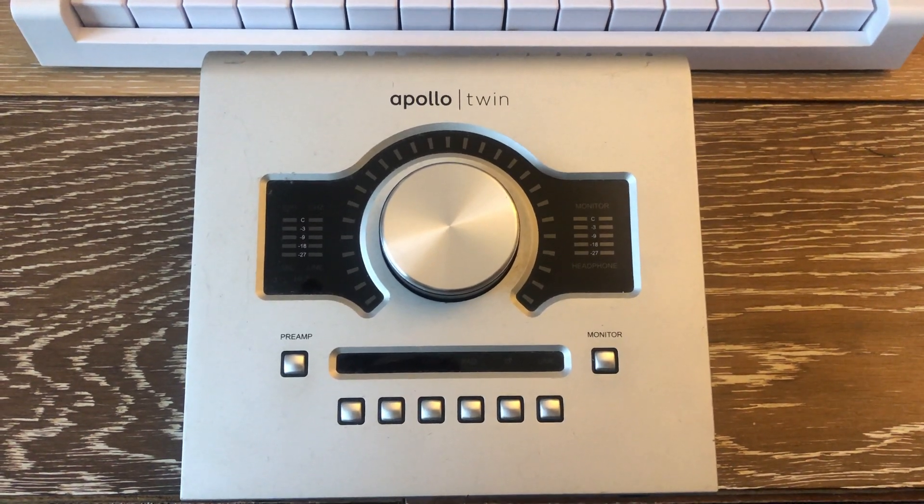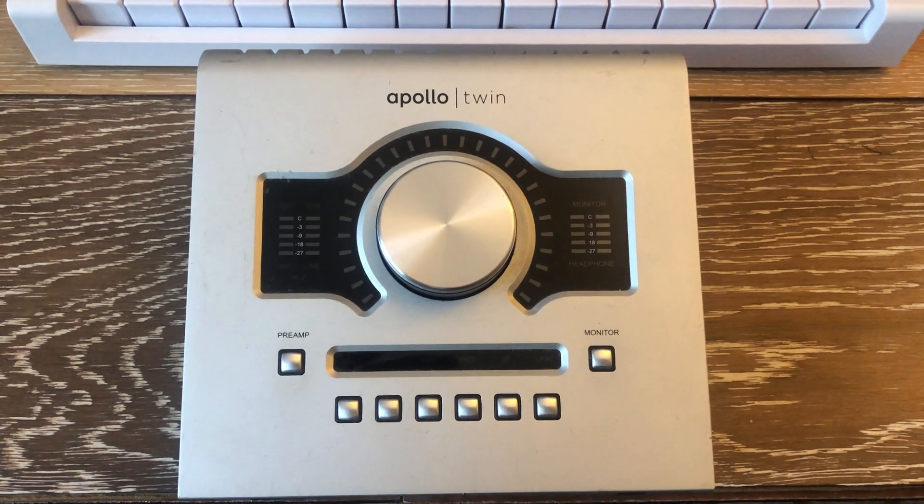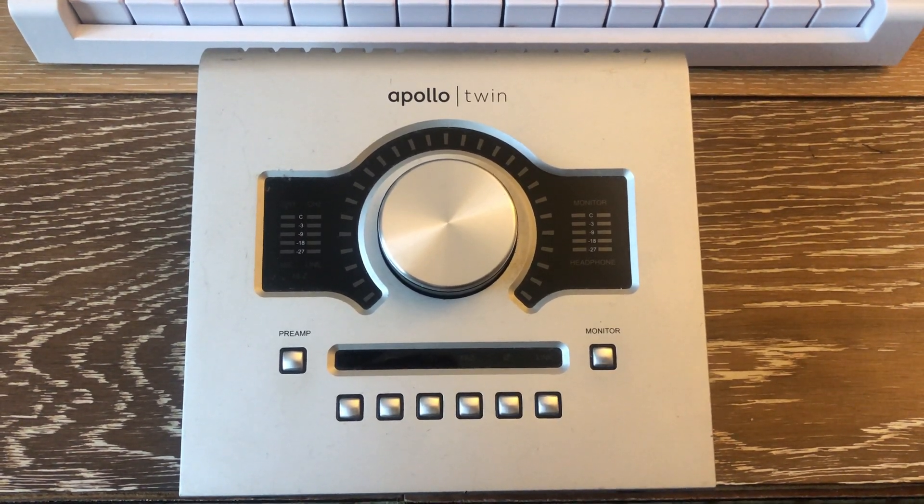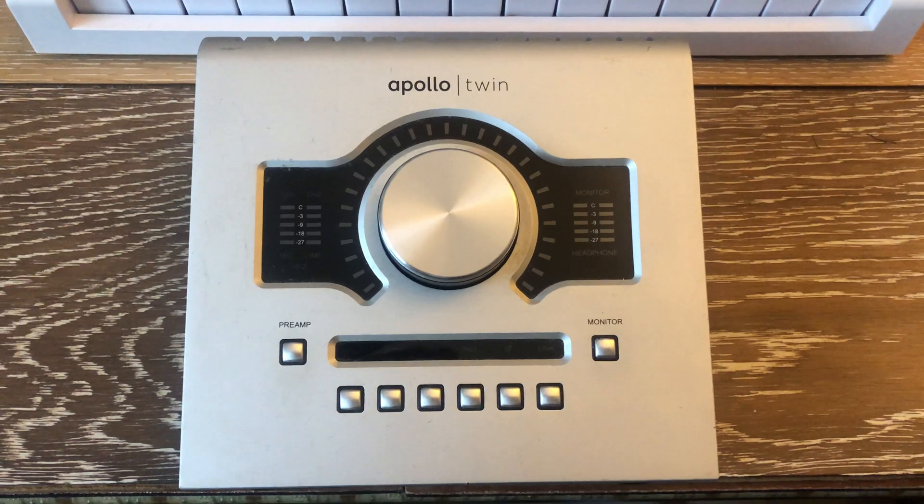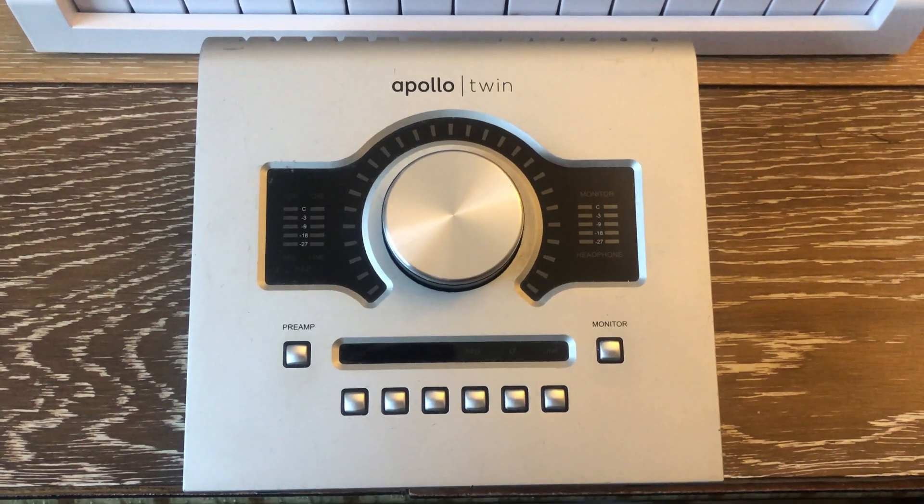Hello and welcome in. Today I'm going to show you how you can check if your Apollo Twin will work with your Mac or PC.